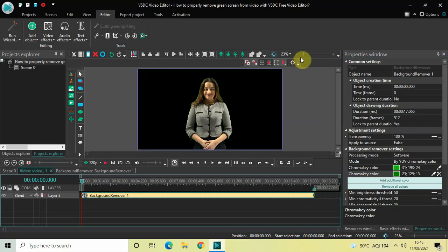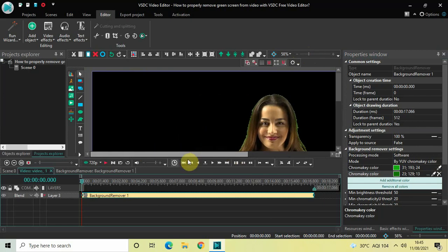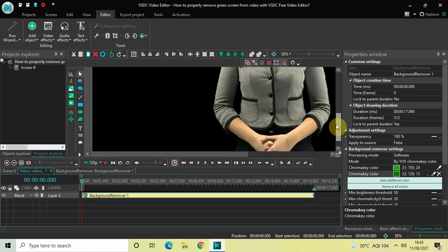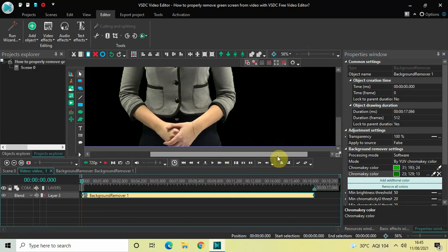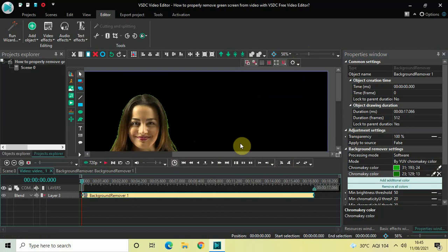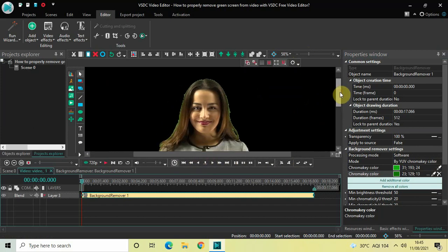Now if I zoom in once again, as you can see all the green screen particles which were around the borders of the screen are now gone. Also, looking closely, a lot of the green screen particles around the borders of this particular lady are also gone.